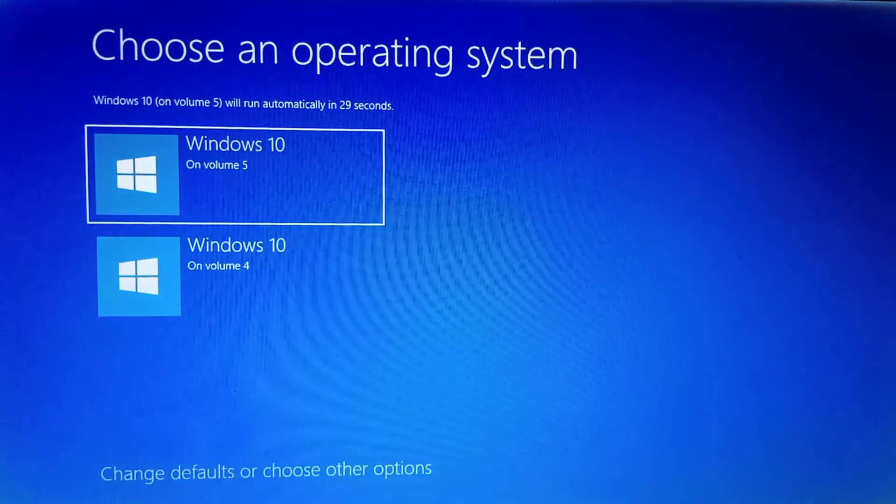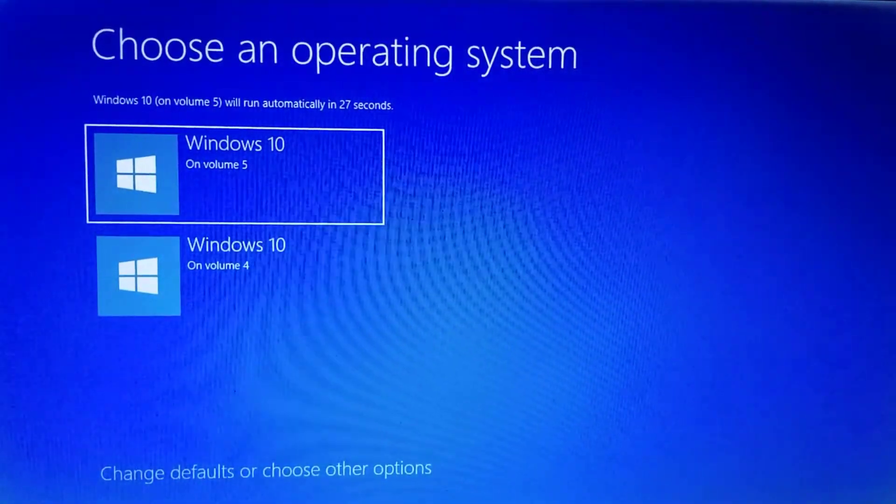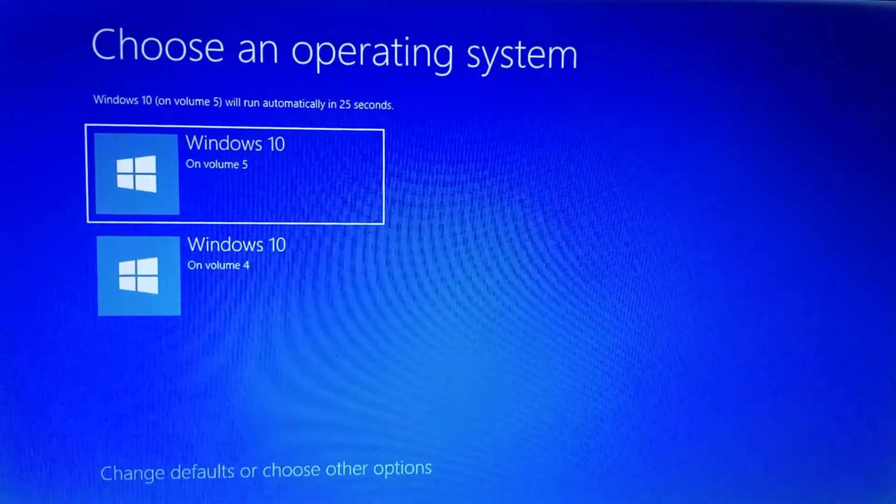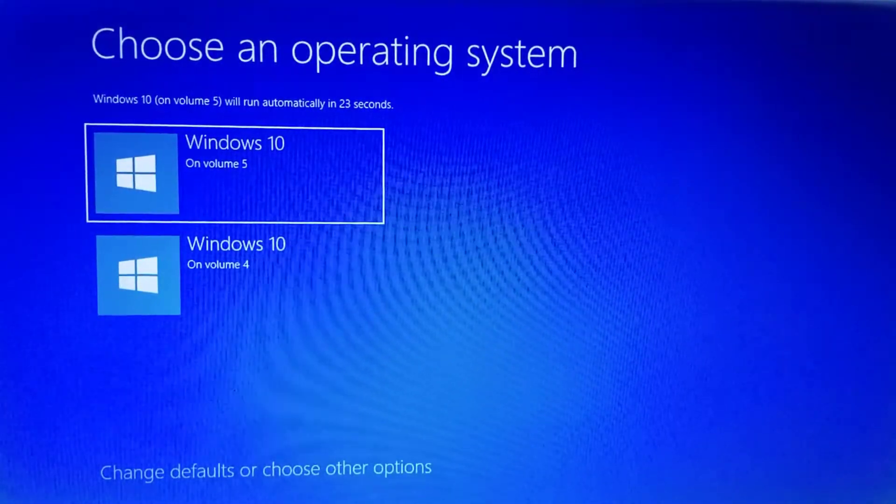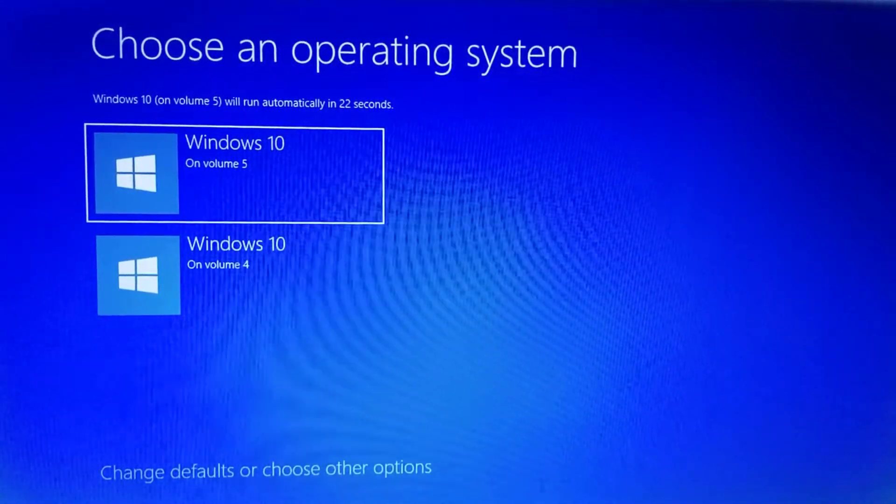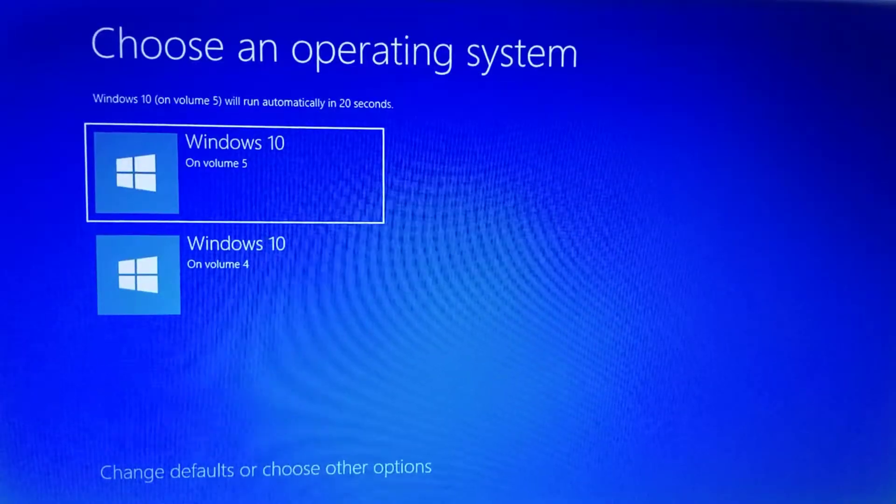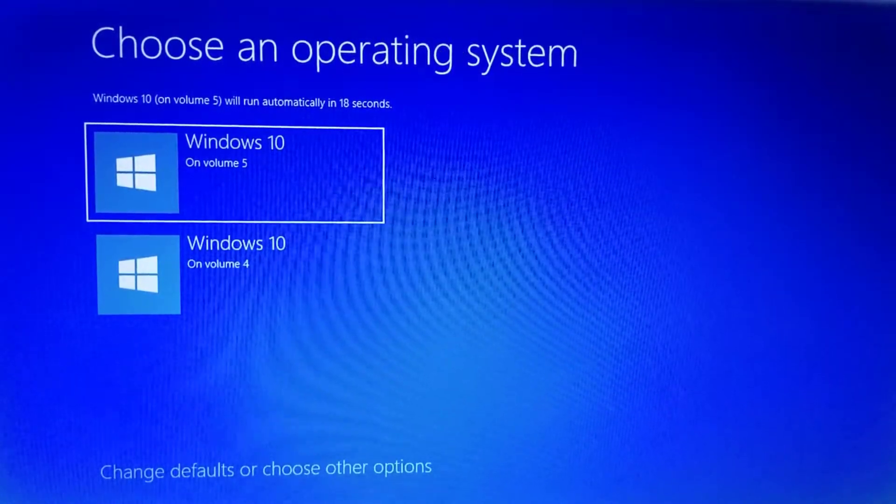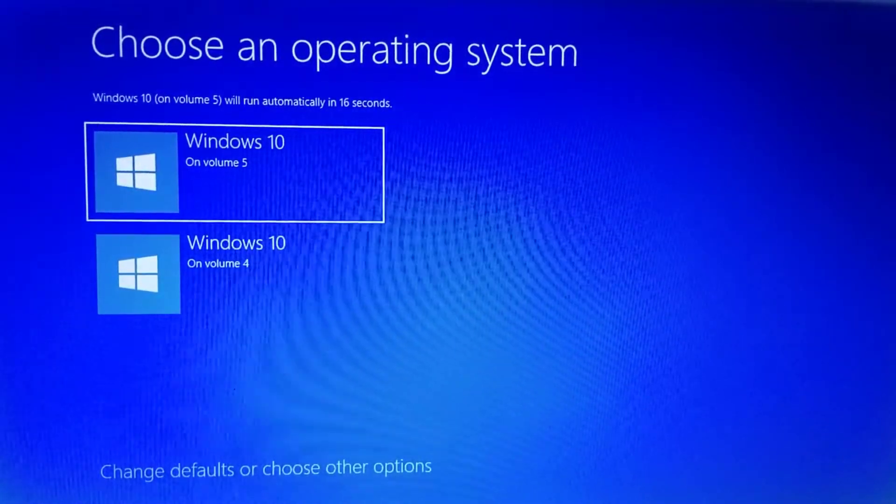I started using dual operating system about two weeks ago and it came to the point that I don't need it anymore. On my screen you can see I got two operating systems and I decided not to use one of them, probably the one at the bottom.